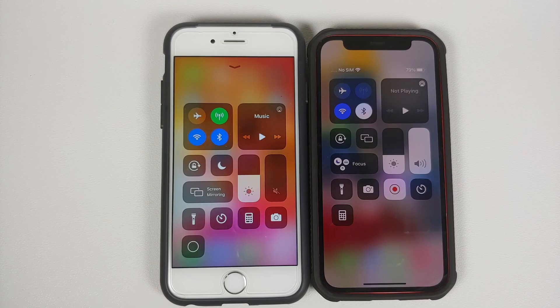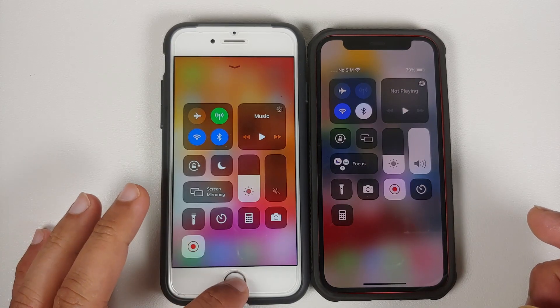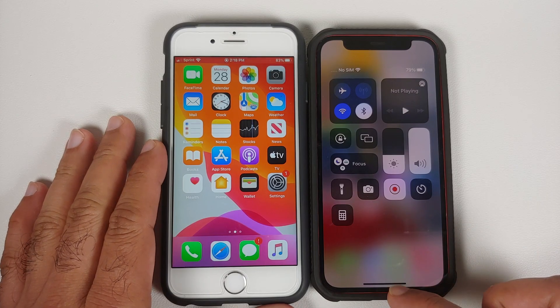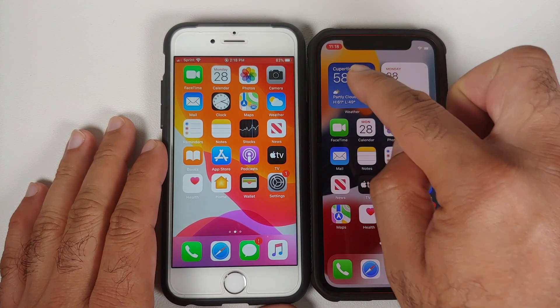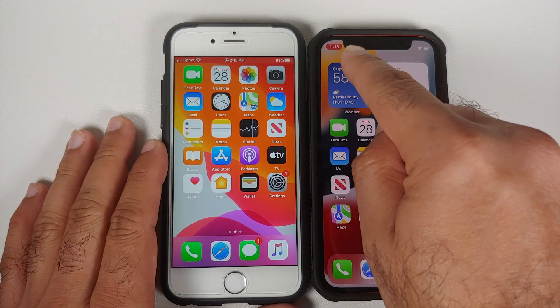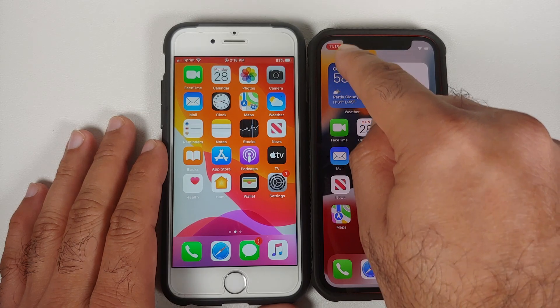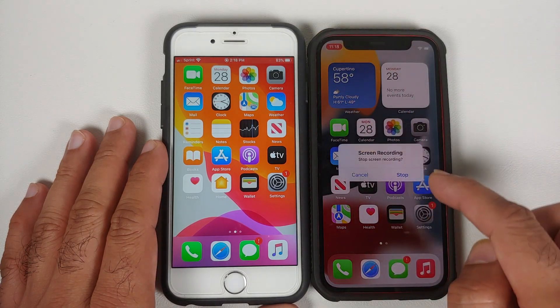As soon as you press on this, you will get a timer counting down from three to one, and then the recording is going to start. Now, how do you know that the screen is being recorded?